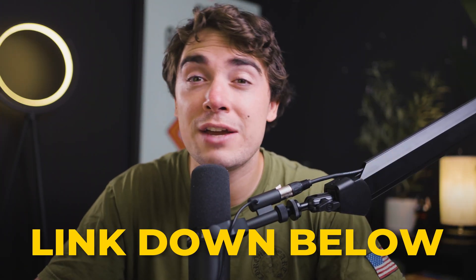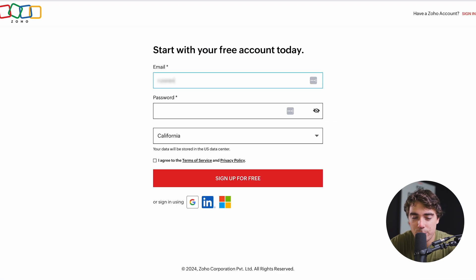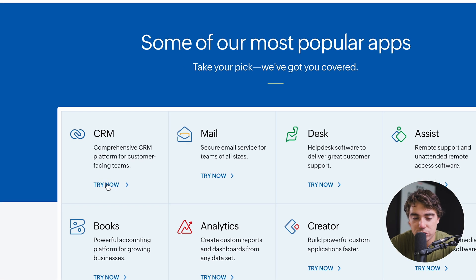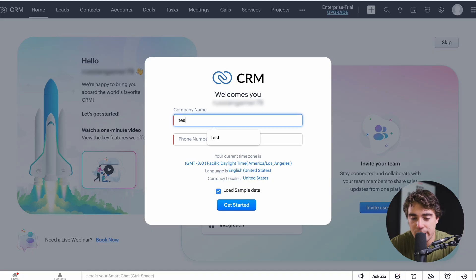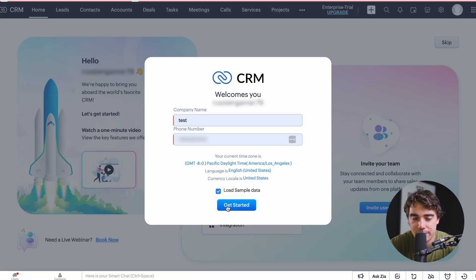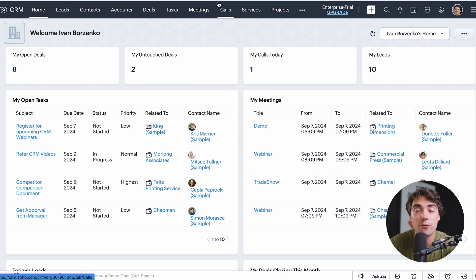This is a step-by-step video and if you want to follow along, there's going to be a link down in the description that gives you an exclusive trial of the platform. Once you've clicked the link, press 'Get Started for Free' and sign up with your email. Press 'Sign Up for Free,' choose the CRM option, press 'Access CRM Now,' and as a final step enter your company name and phone number. Press 'Get Started' and you're ready to go. I'll pull up a test account with some information already entered so it's easier to follow along.